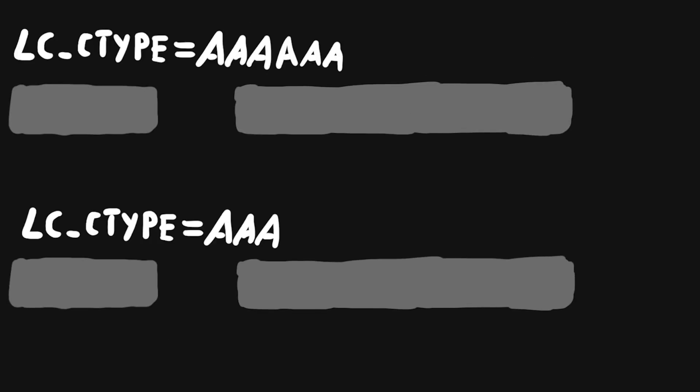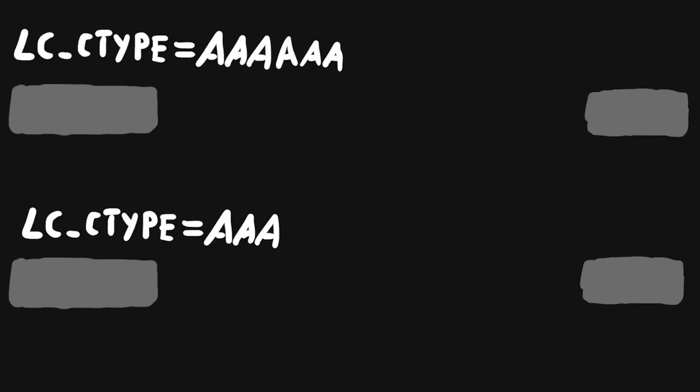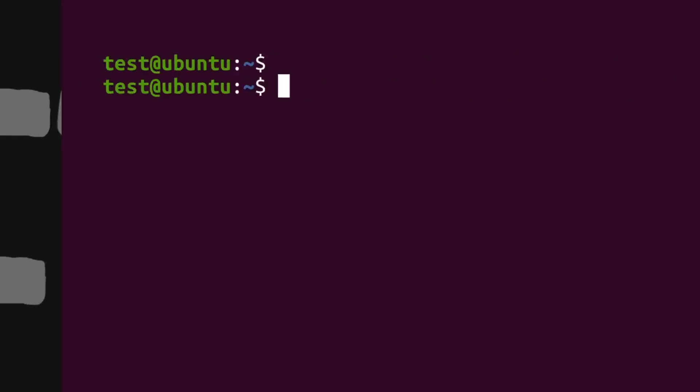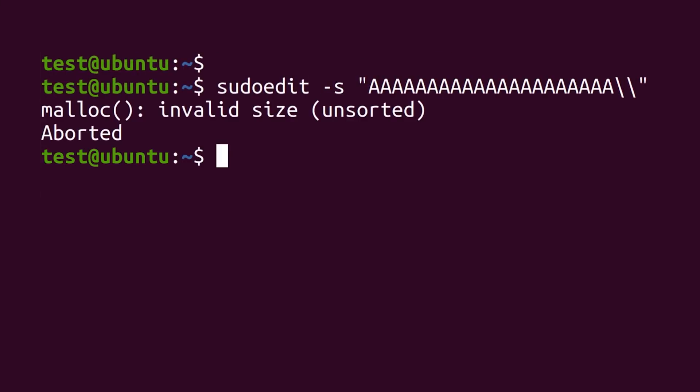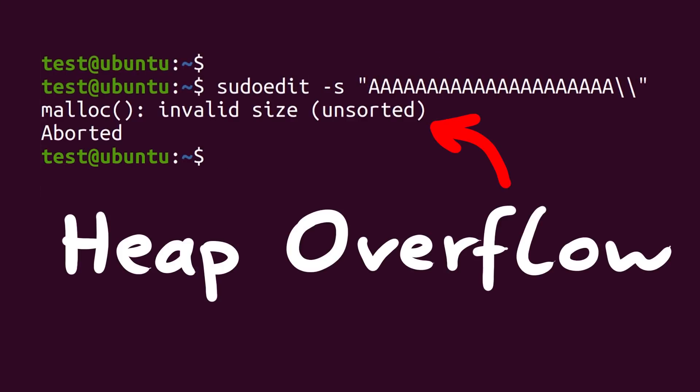We are currently analyzing the heap layout of sudo. We do this because we're trying to find a suitable exploit strategy for the heap overflow.